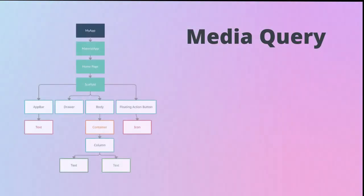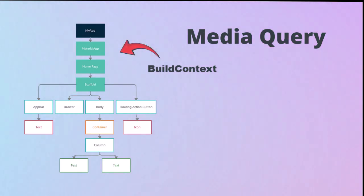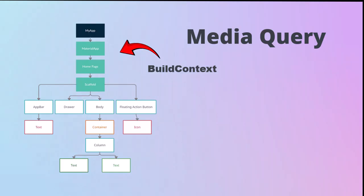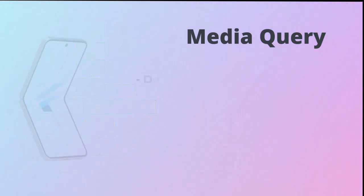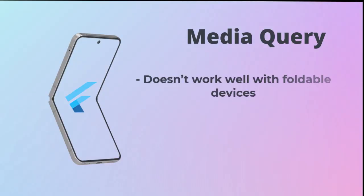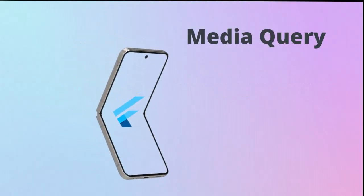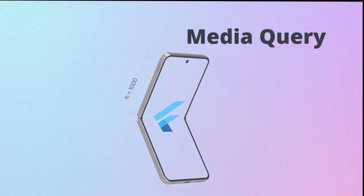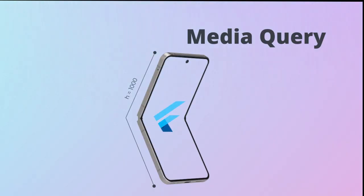Also, Media Query depends on the build context, so it's hard to use it inside providers or controllers and even harder to test your widgets. And finally, it doesn't work well with new foldable devices. It just gives you the full screen size, not the visible area.